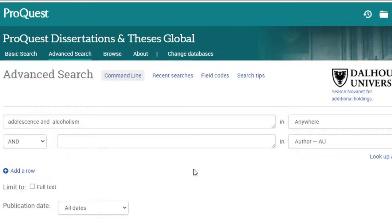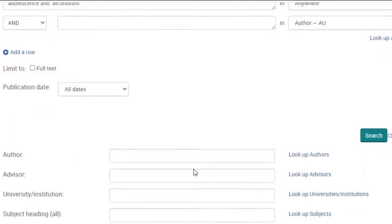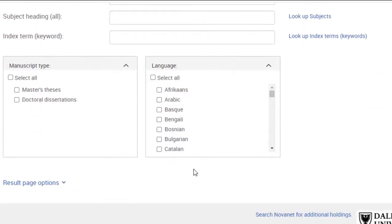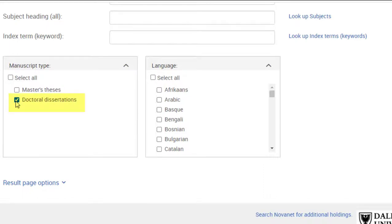If you only want dissertations and not master's theses, scroll down to More Search Options and under Manuscript Type, select Doctoral Dissertations. You might find it helpful to search for dissertations with keywords from a specific department.